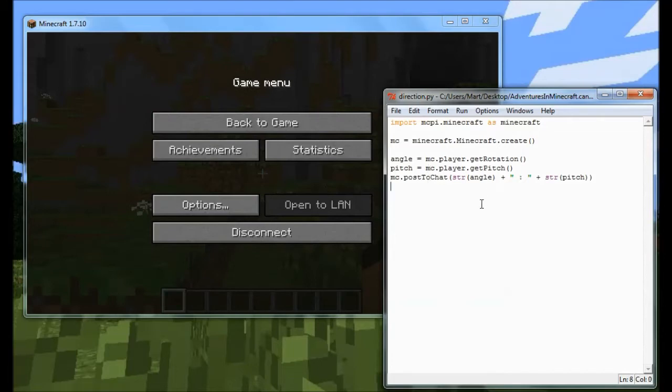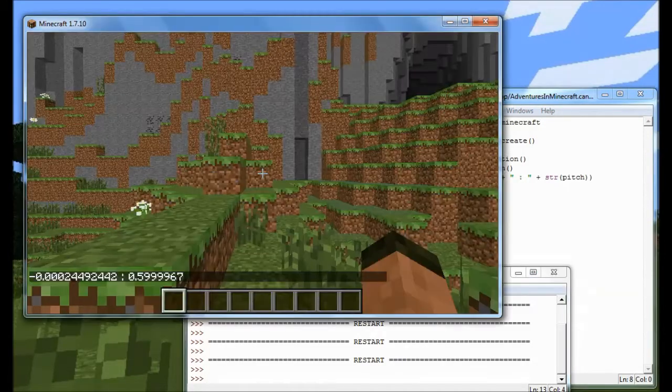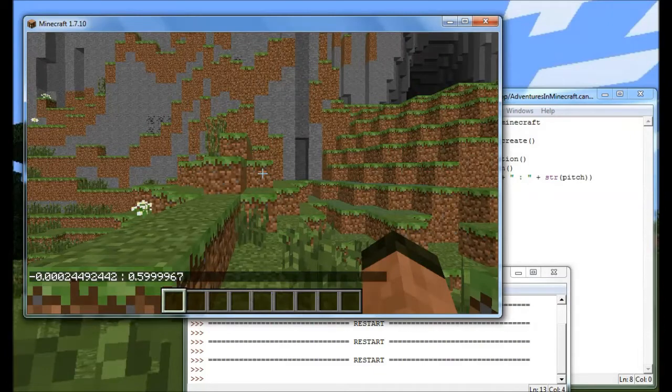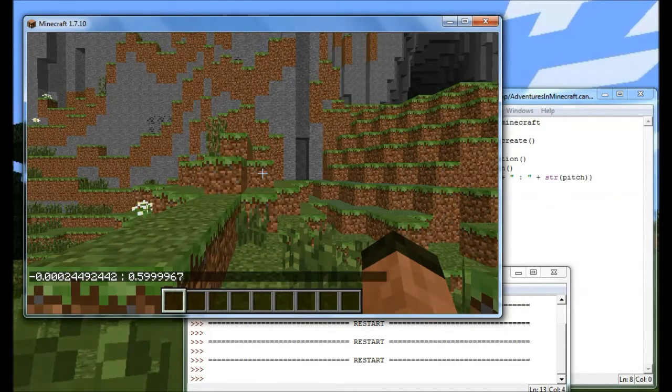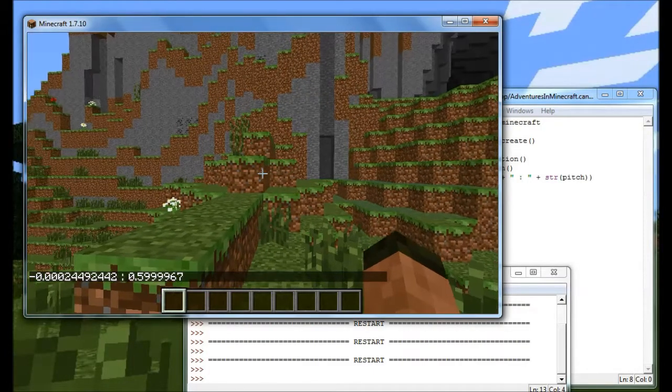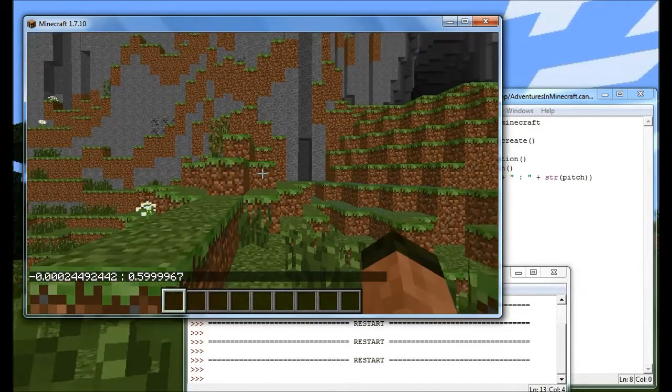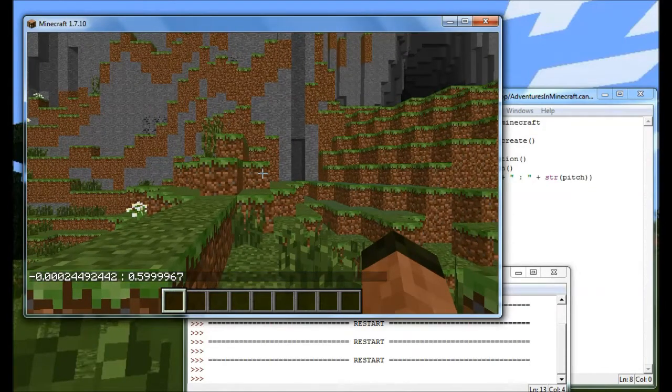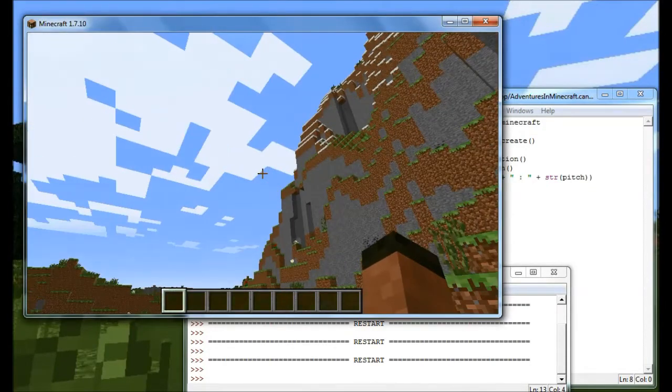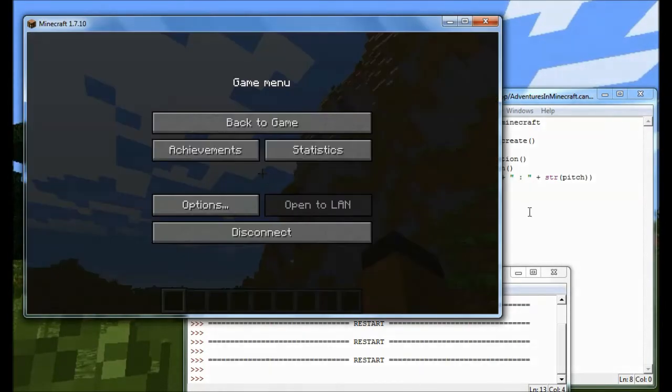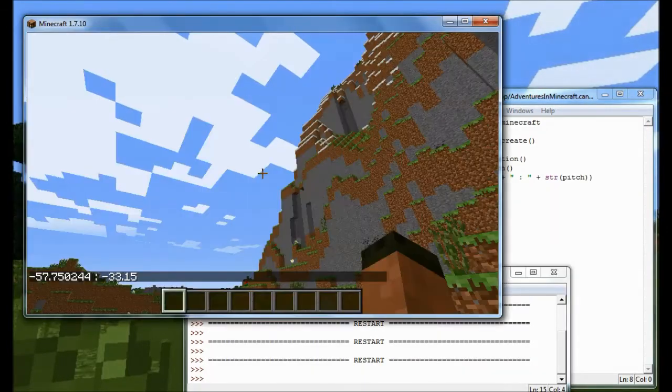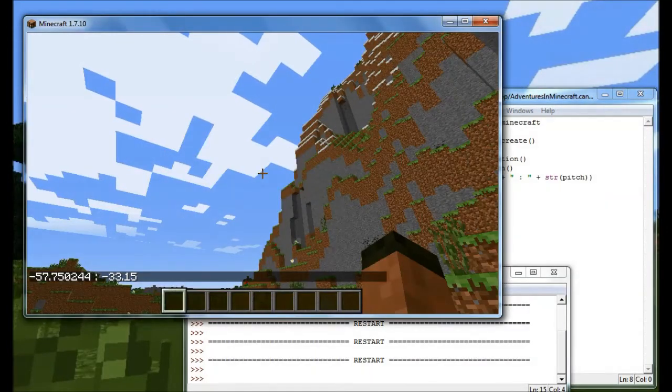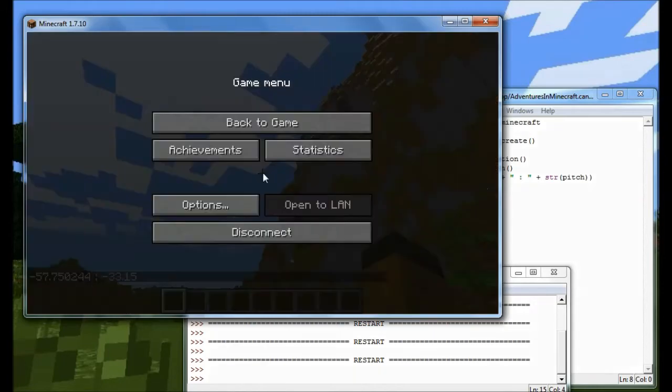And if we give that program a run, what you'll see is, OK, well at the moment I'm looking at 0 degrees forward, which means I'm looking straight ahead, and 0.5 degrees pitch. So let's just change that so I'm looking up in the air and give that program a run again. And you know, so 57 degrees and minus 33 degrees pitch.